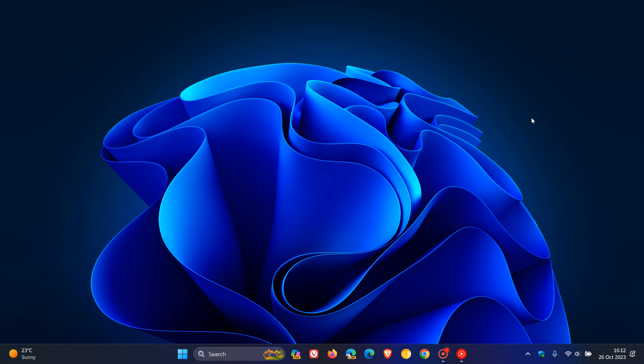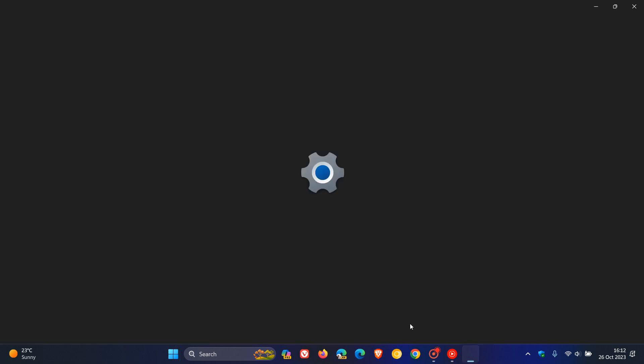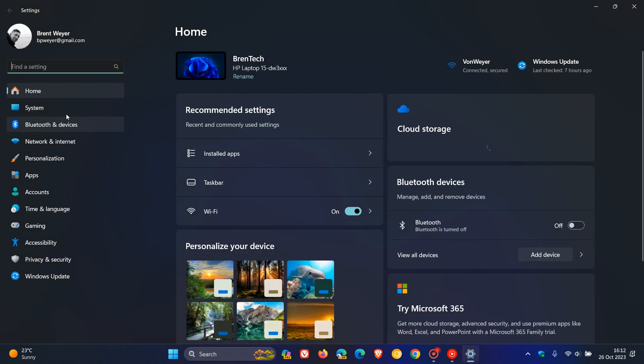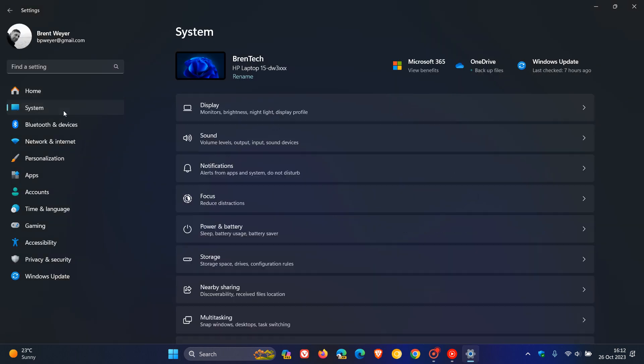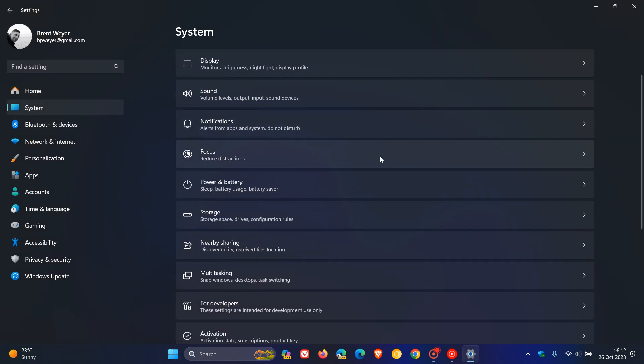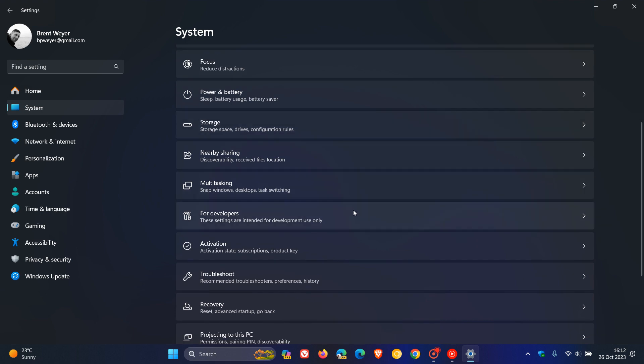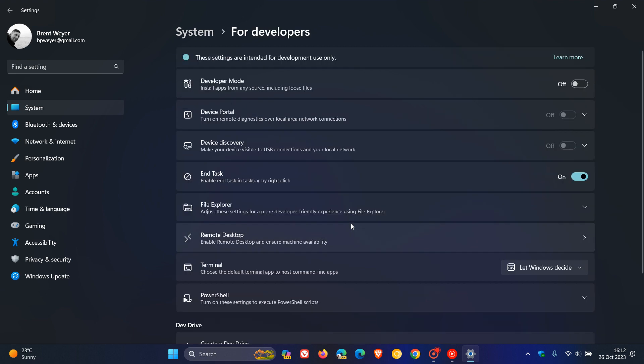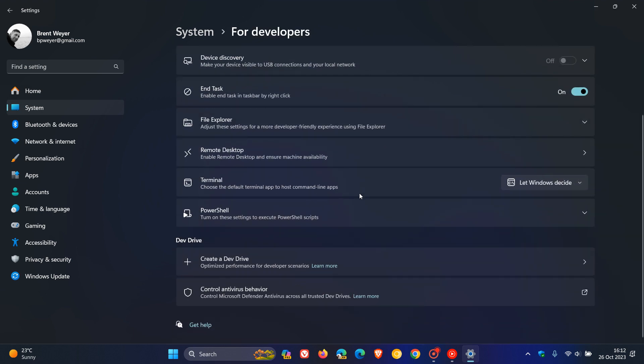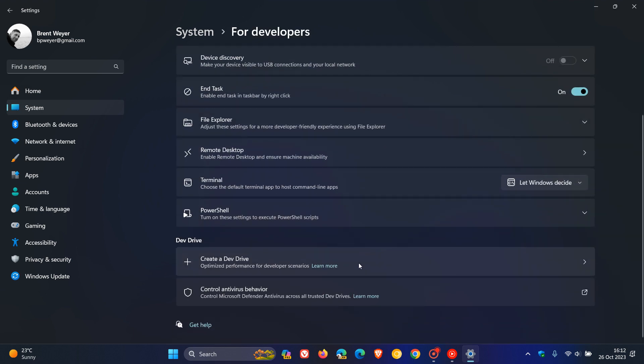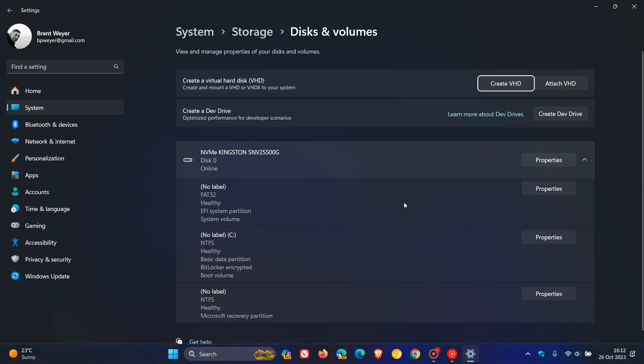Then moving on to another change and improvement, if we just head to our settings system page and head down to for developers, with the Moment 4 feature update Microsoft rolled out the new dev drive. In the Canary channel now Microsoft says regarding dev drive that REFS file system block cloning support is now available in the Windows copy engine.